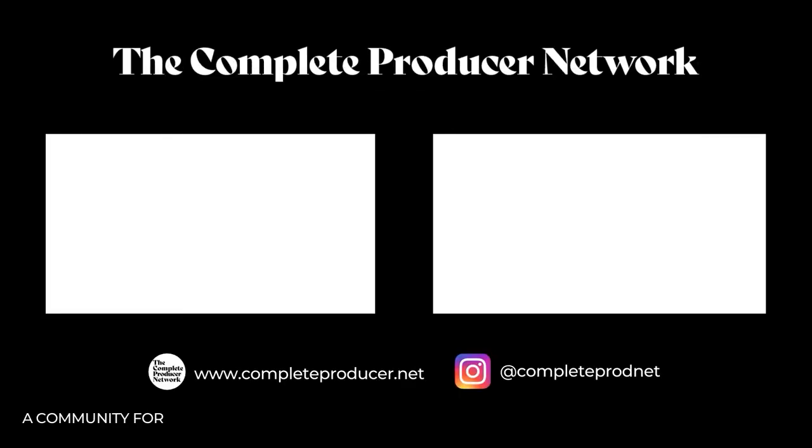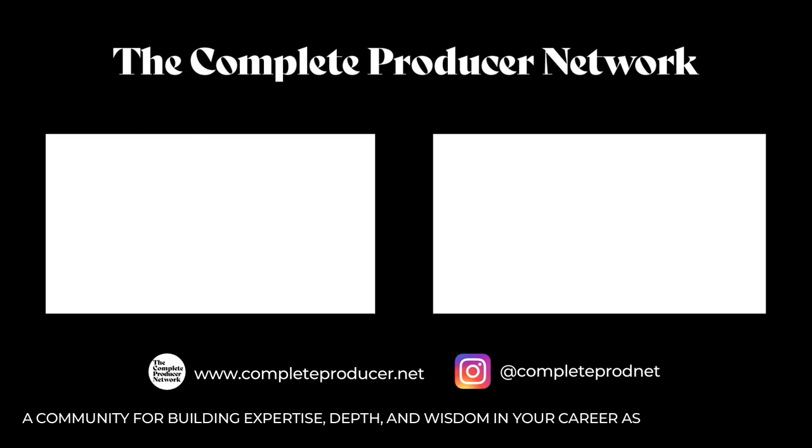Hey, we hope you enjoyed that video. A couple more links here for some talks we think you'll like. Please don't forget to subscribe to the channel and otherwise head over to completeproducer.net so that you can connect with other music making geniuses from all over the world. We'll see you there.